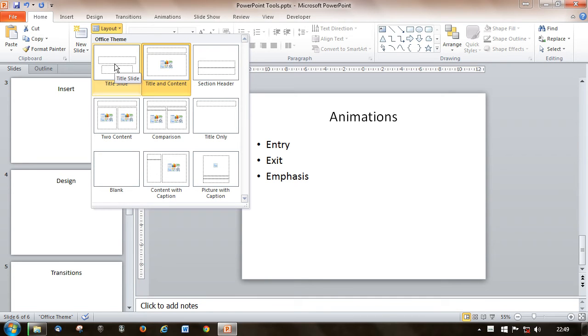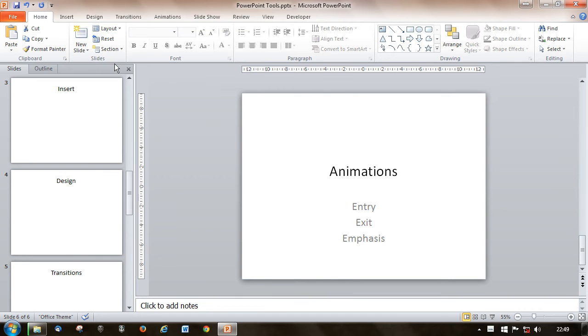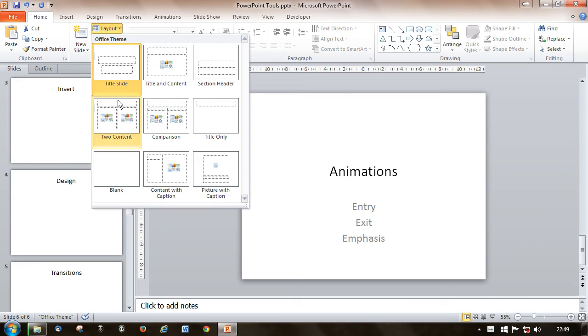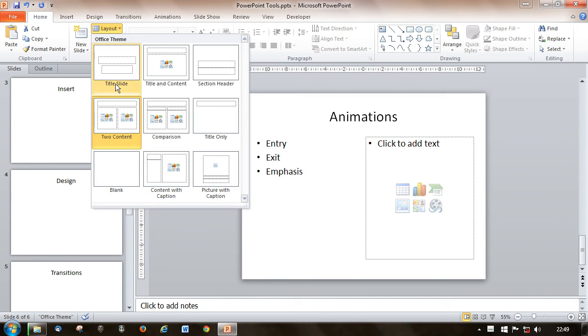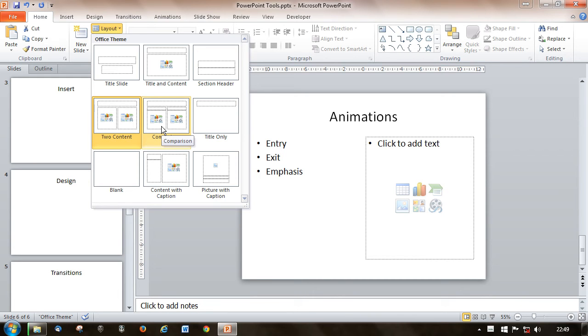So here I've got the animation slide. I can change the layout to a title style. I can go for the two content. And any of the different default layouts that are available in this theme.